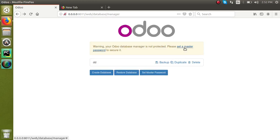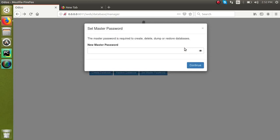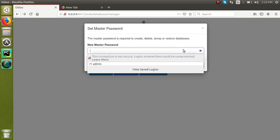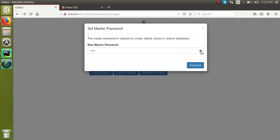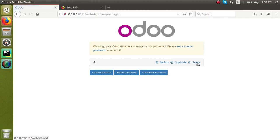By clicking this set master password option, I am going to set a master password. You can see here, right now I have typed admin as the master password. Click on continue. Once I set the master password and reload the screen...